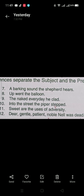'Up went the balloon' — here 'the balloon' is the subject and 'up went' is the predicate. 'The naked everyday he clad' — 'he' is the subject, appearing in the second-last position, and 'the naked everyday clad' is the predicate. 'Into the street the piper stepped' — 'the piper' is the subject and 'into the street stepped' is the predicate.